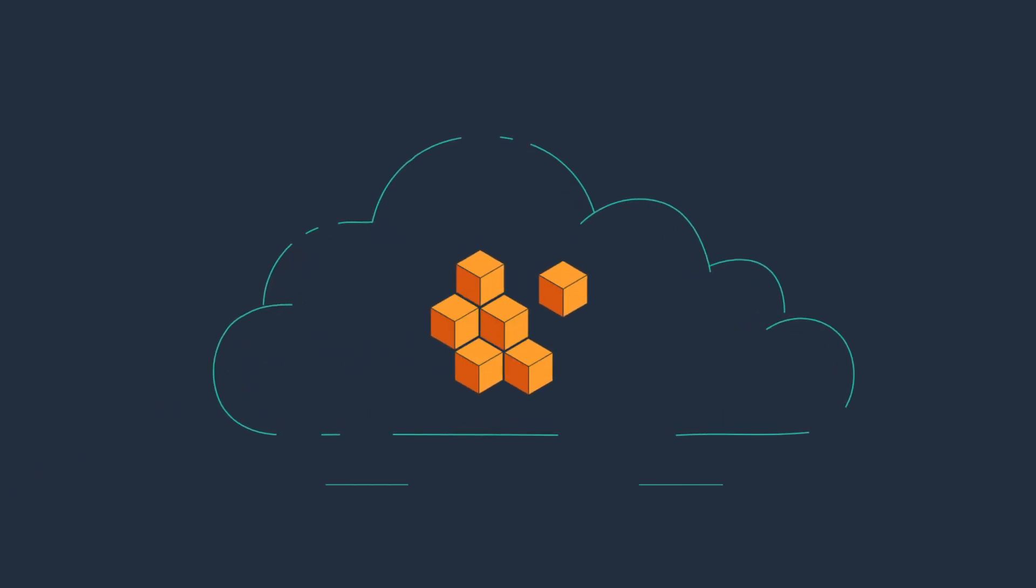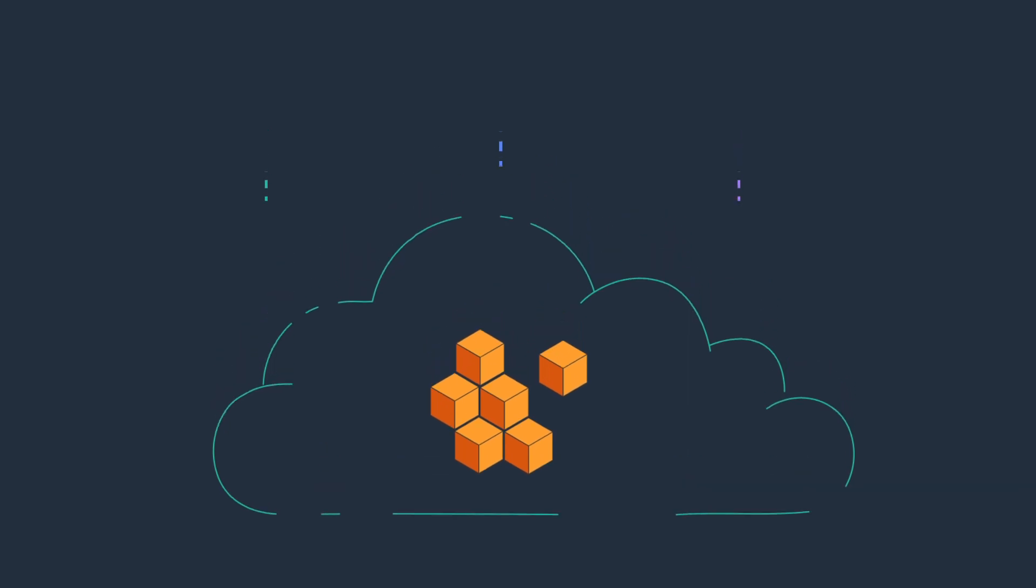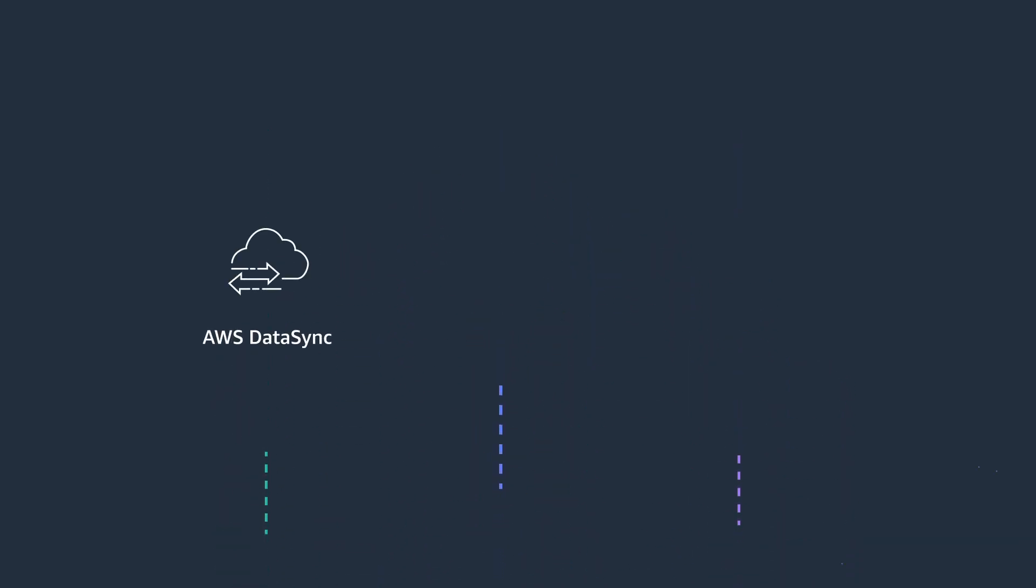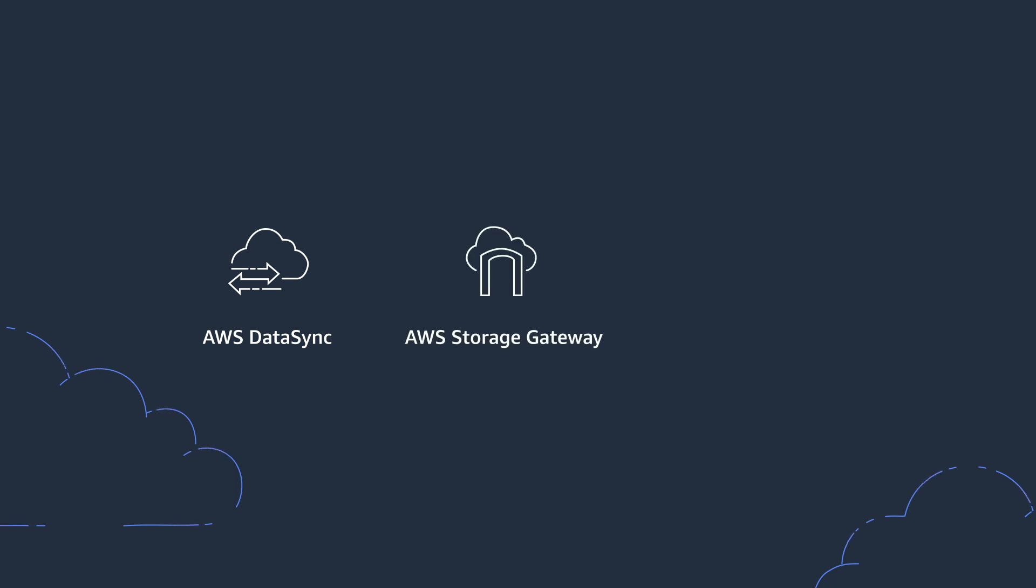AWS provides a portfolio of data transfer services to help you migrate data from on-premises to the cloud. The level of connectivity is a major factor in data migration, and we have offerings that can address your online data transfer needs using AWS DataSync, hybrid cloud storage needs using AWS Storage Gateway, and offline data transfer challenges using the AWS Snow family of services.